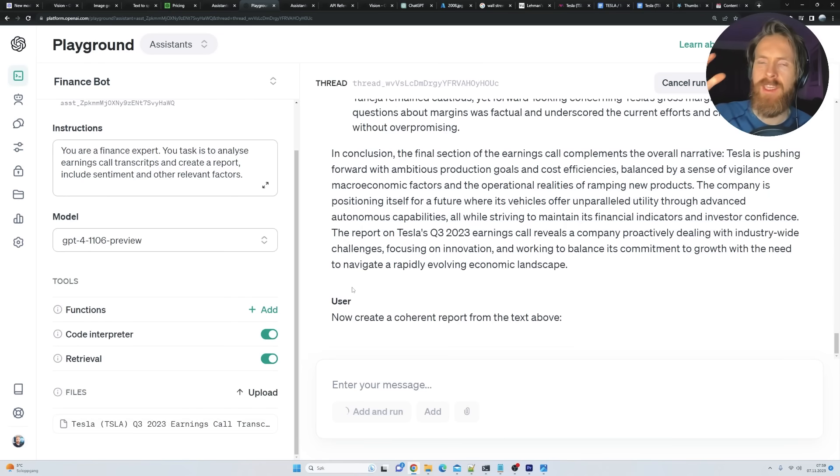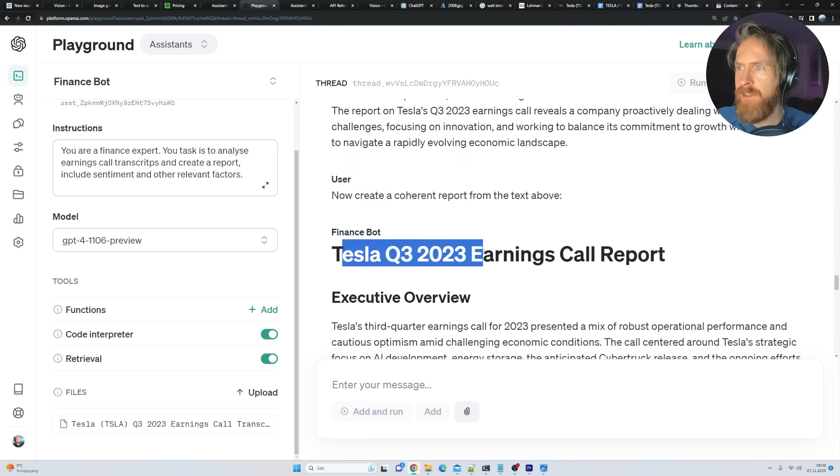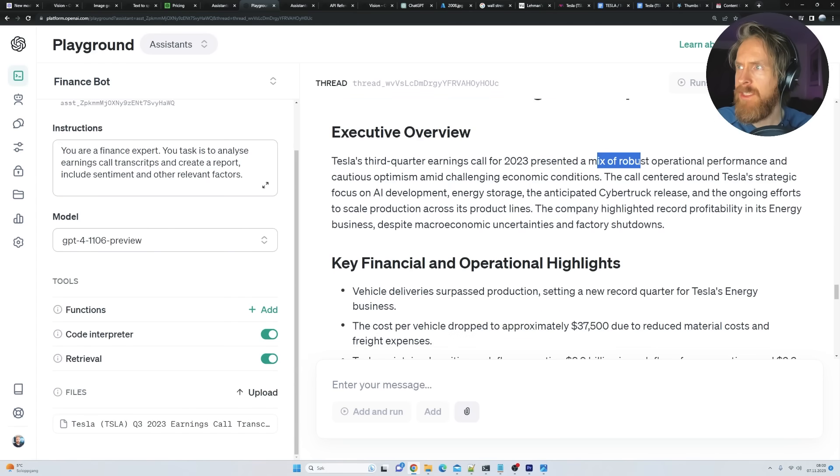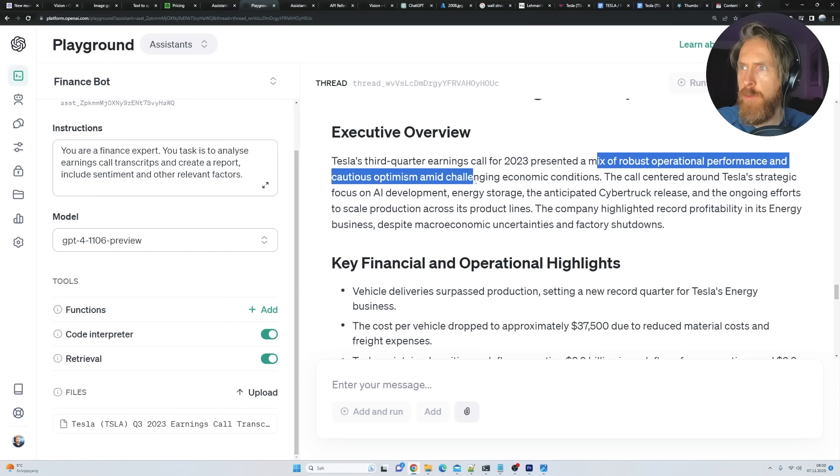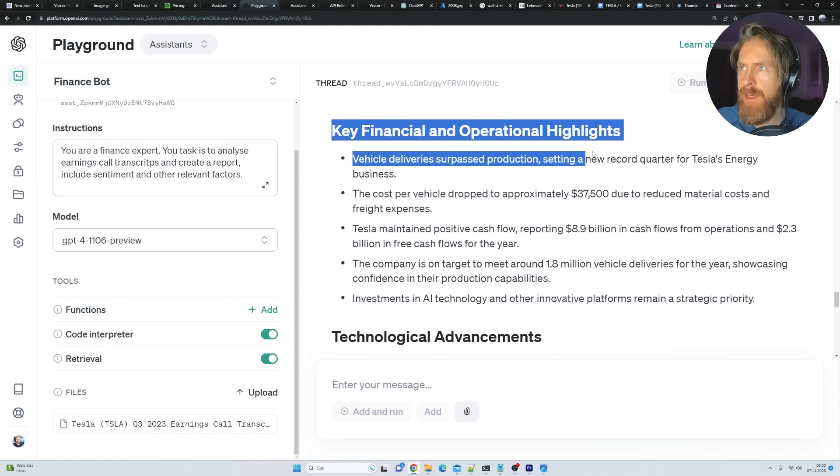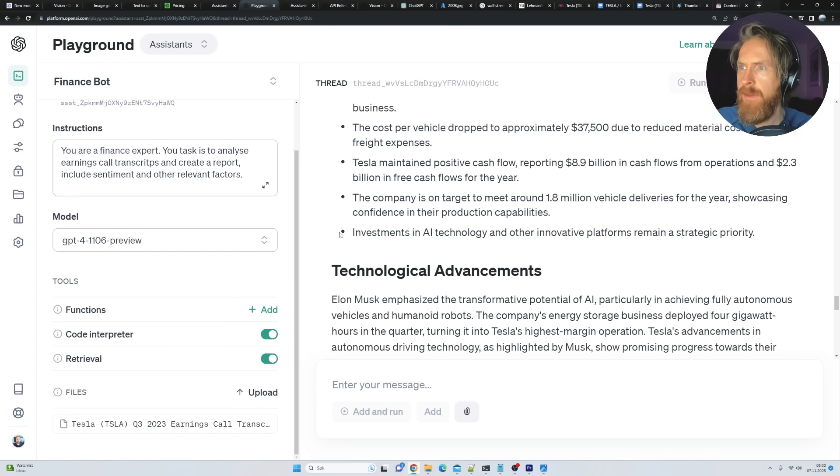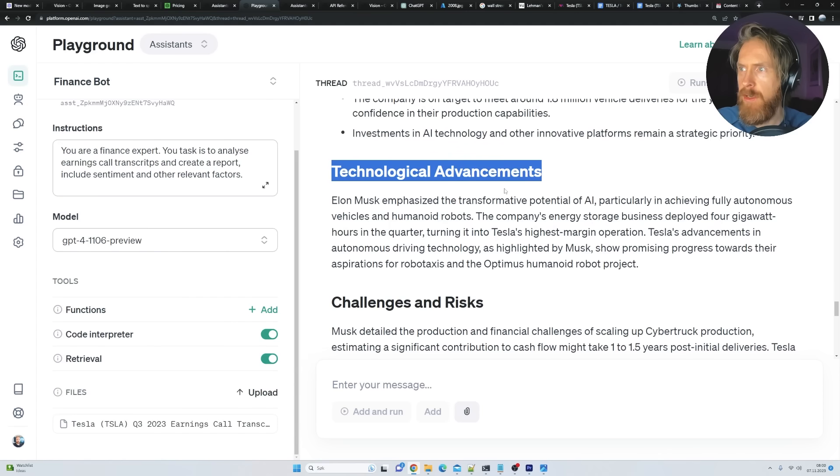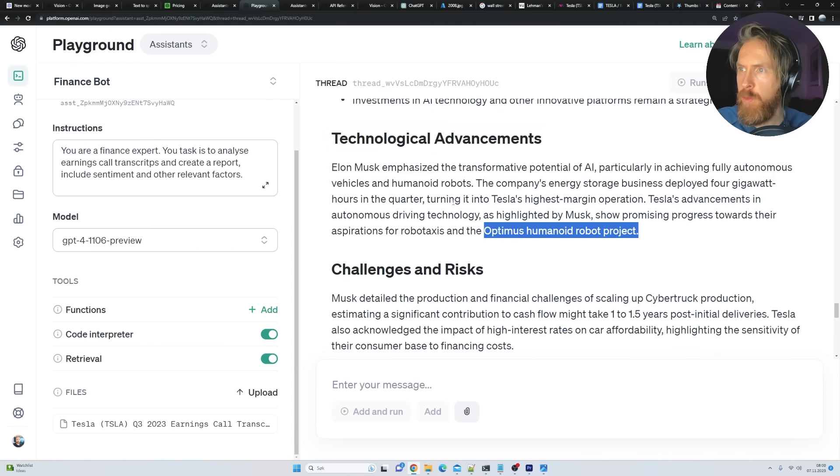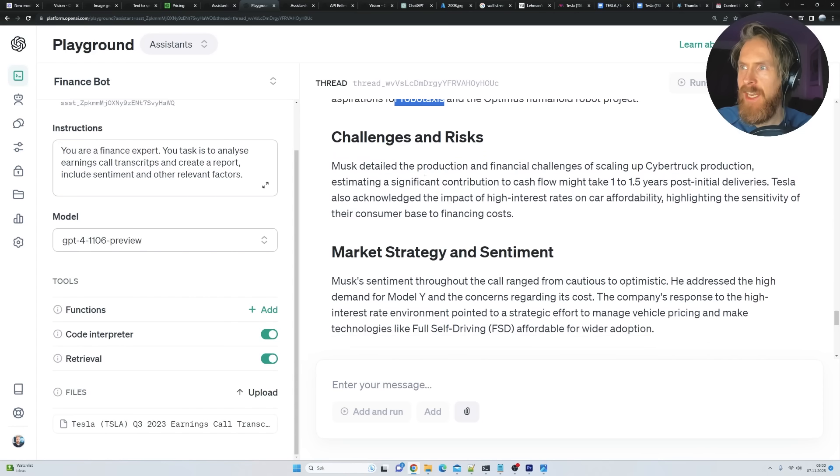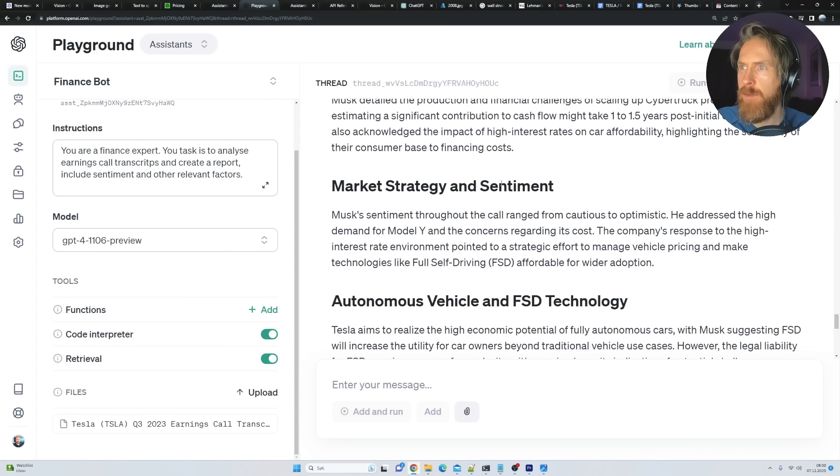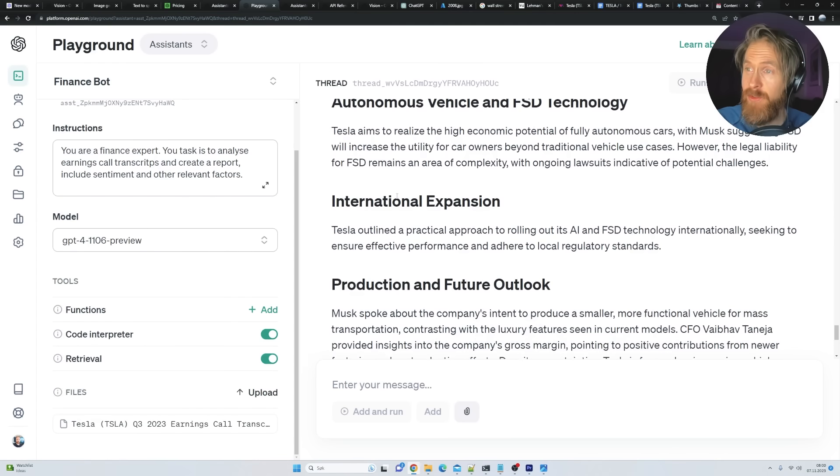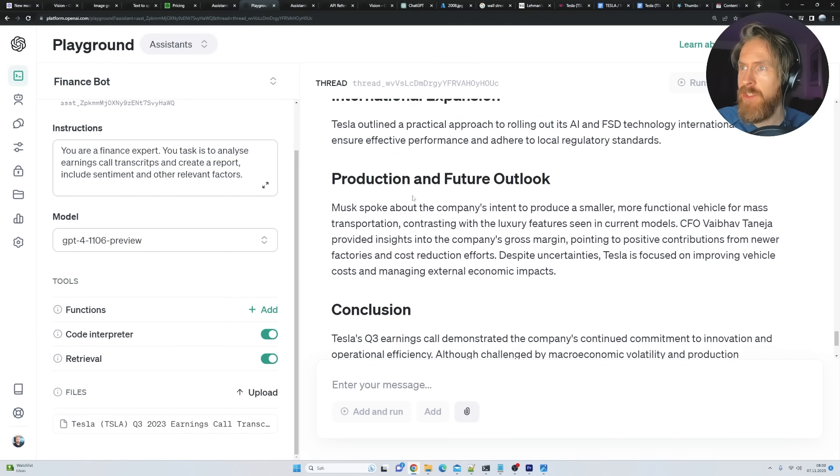So hopefully we can get some sentiment reports here and other relevant factors. So let's see how this turns out. Okay. So you can kind of see here it went through it. This kind of like step by step. So you can see it kind of goes. I will now continue to analyze the rest of the document. So it doesn't do everything at once. So I think we're just going to try it now. Create a coherent report from the text above. So let's see if we can get everything into like one report. Okay. This looks much better. So here we have the Tesla Q3 earnings call report. We have an executive overview. A mix of robust operational performance and cautious optimism and challenging economic conditions. So we have some key financial operational highlights. Some cool information here. Investments in AI tech and others into the platform remain a strategic priority.